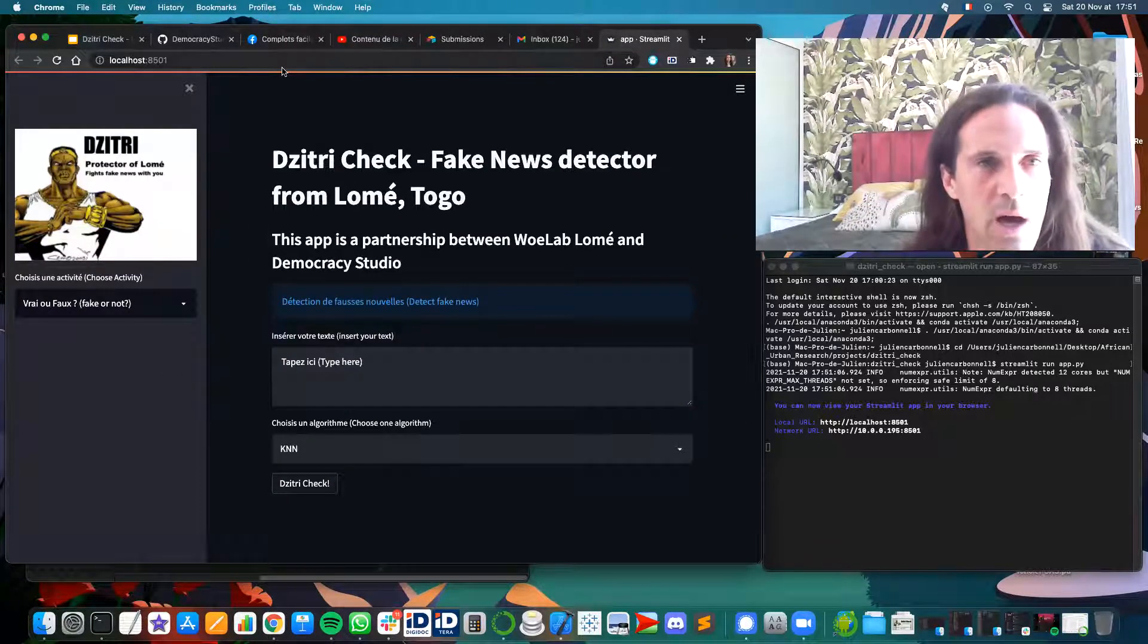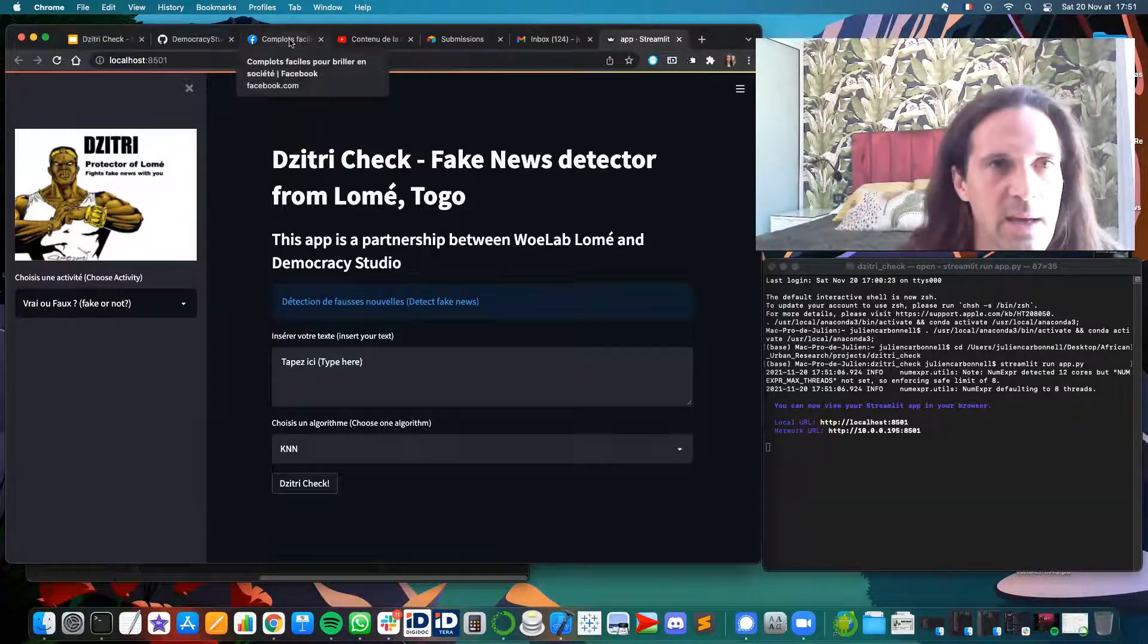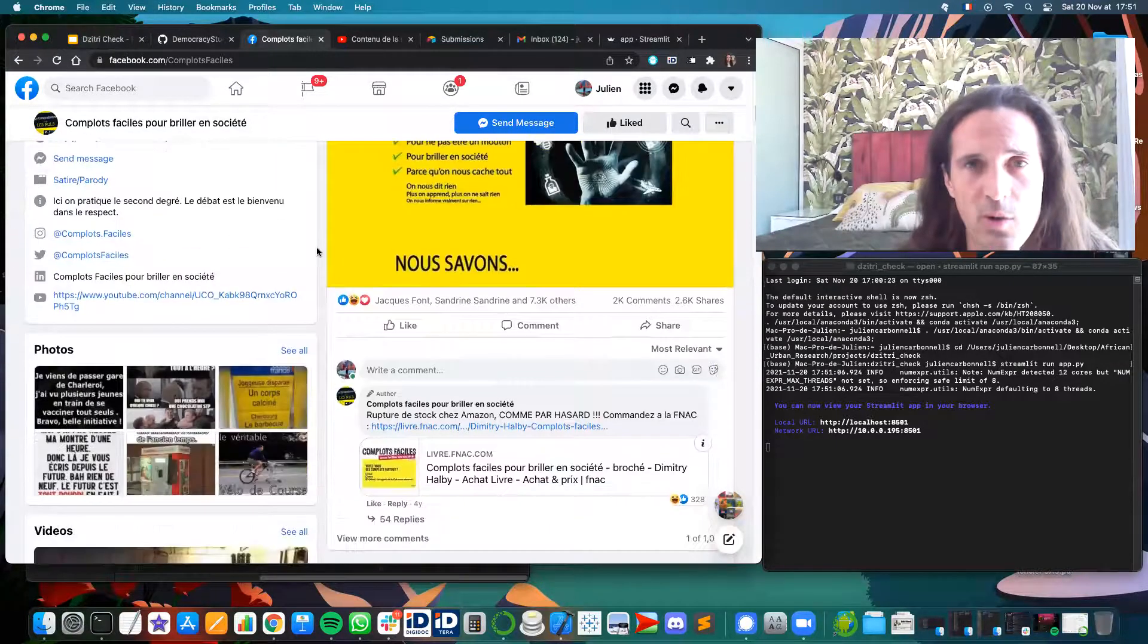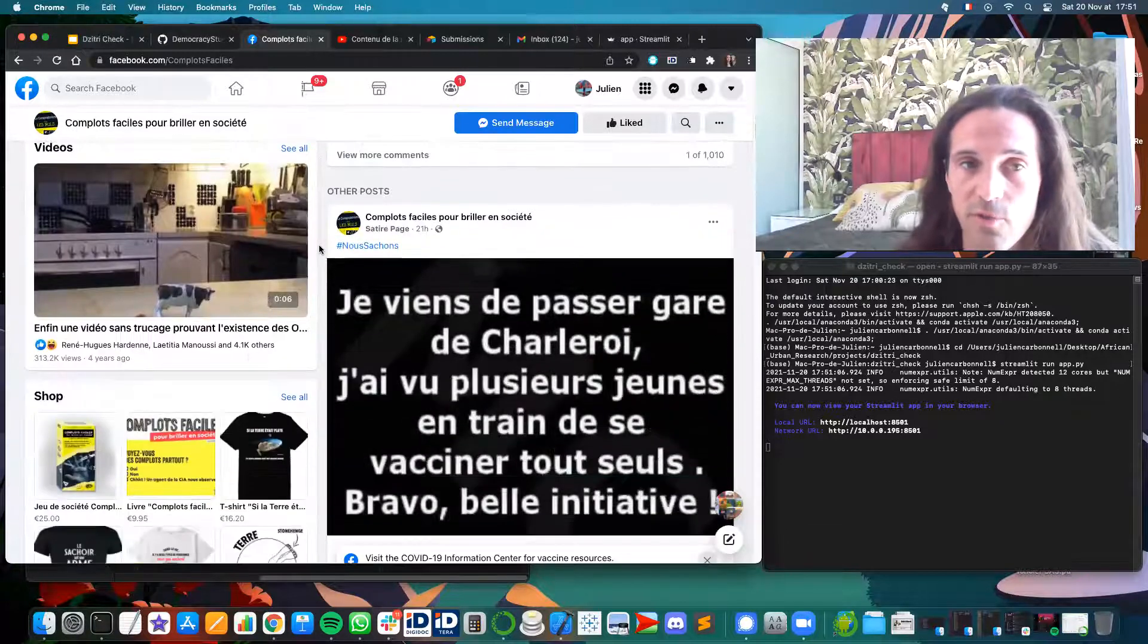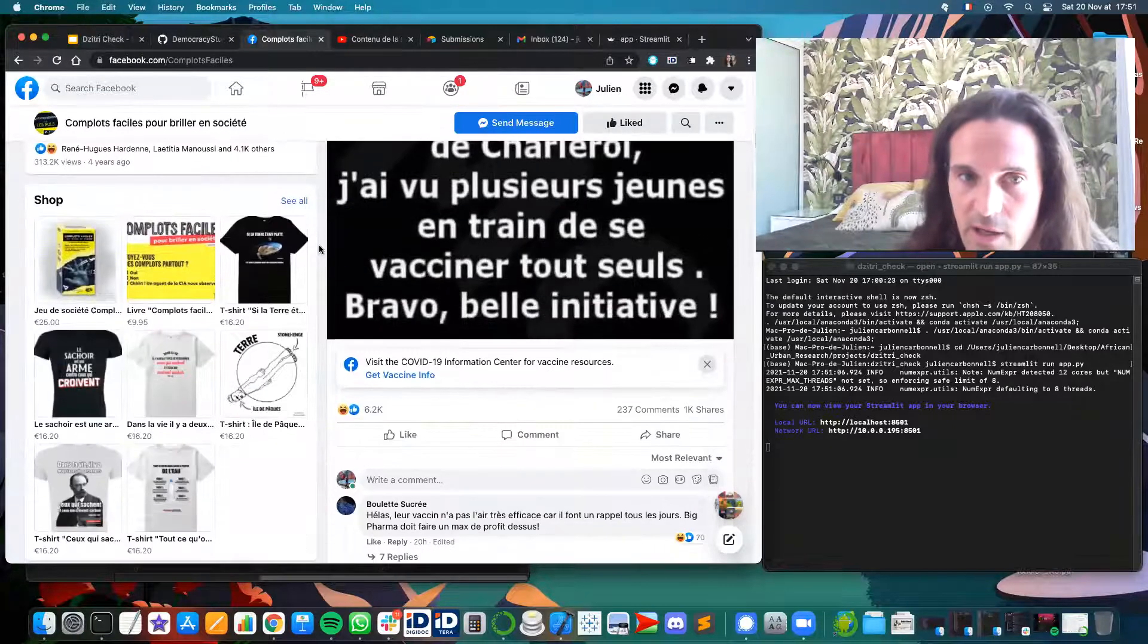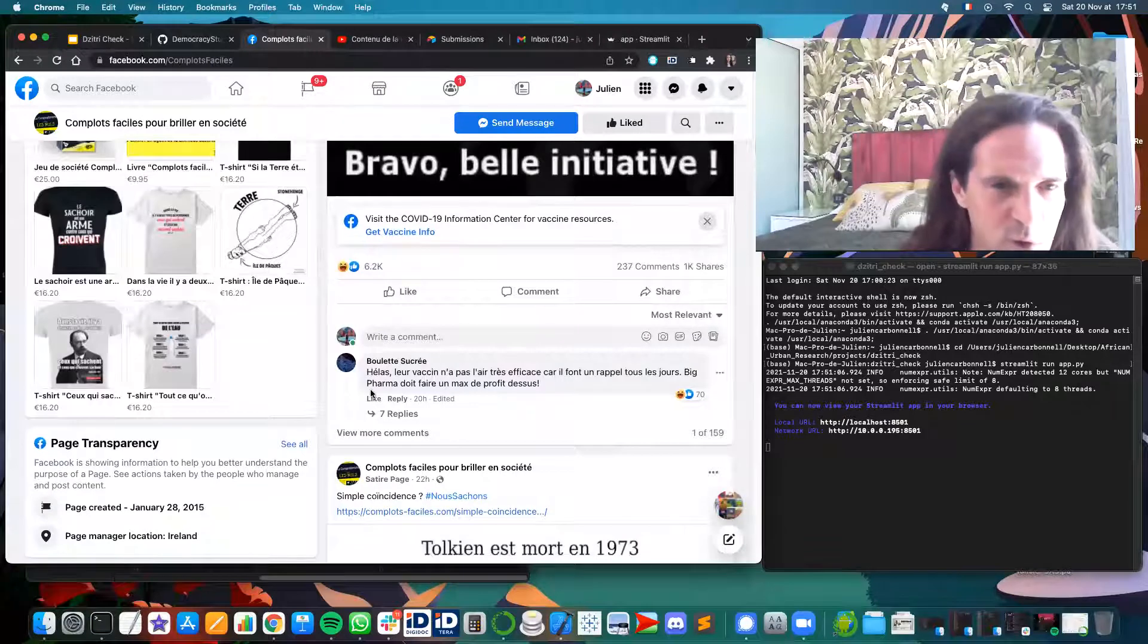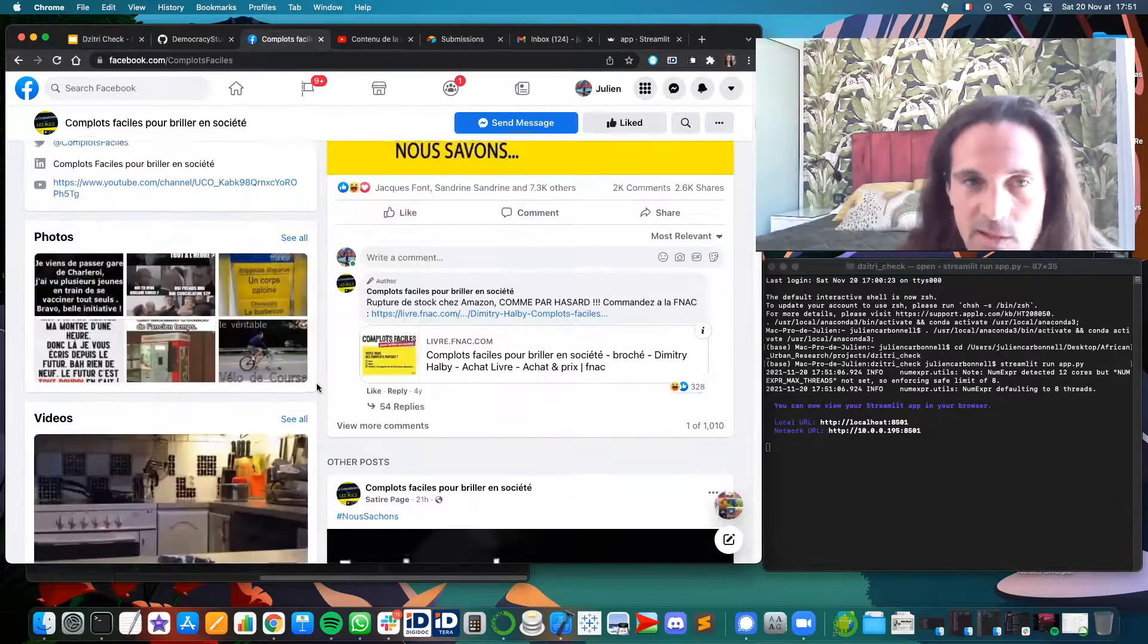Actually, I'm going to this satirical Facebook page. It's written in French, so the robot is actually speaking French because we are answering to a challenge for the cities of Lomé in Togo and Madagascar. So those two countries are French speaking in Africa.